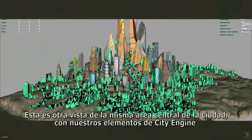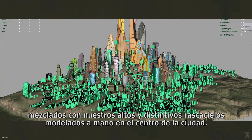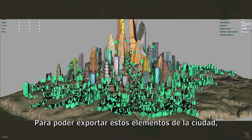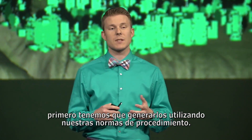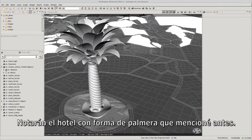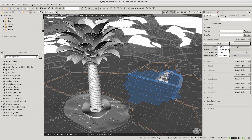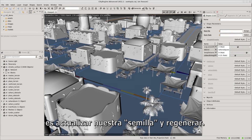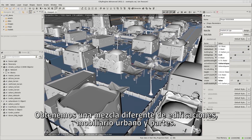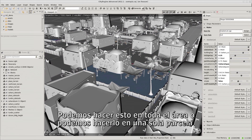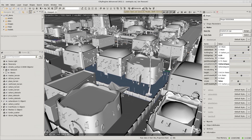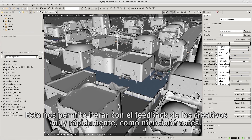This is another view of the same downtown core area with our CityEngine elements mixing in with our tall, distinct hand-modeled skyscrapers in the center of the city. Now in order to export these city assets we first have to generate them using our procedural rules. Let's take a quick look inside of CityEngine. We'll start in Sahara Square — you'll notice the Palm Hotel mentioned earlier. We can select a few parcels and generate some buildings with our custom CityEngine rules. If the art directors aren't happy with the distribution, all we have to do is update our seed and regenerate. We get a different mix of buildings, street furniture, and parts. We can do that for the whole area or drill down to a single parcel and iterate until they're happy. This allows us to iterate on creative feedback very rapidly.